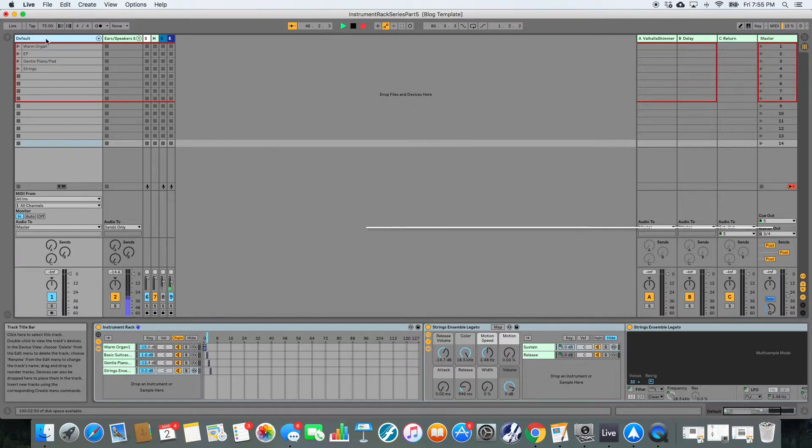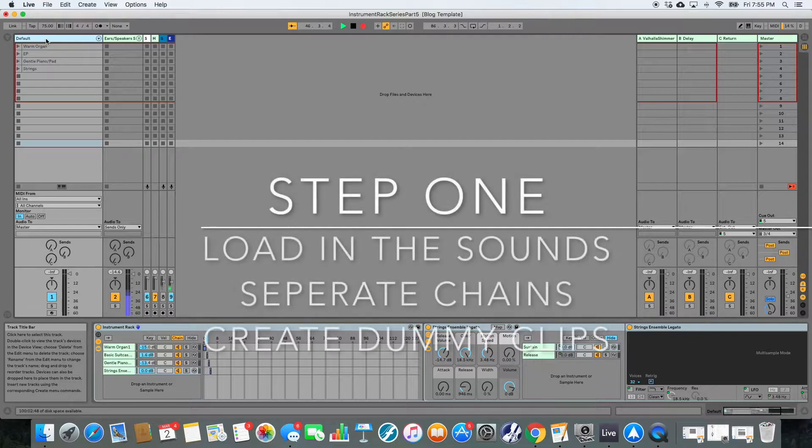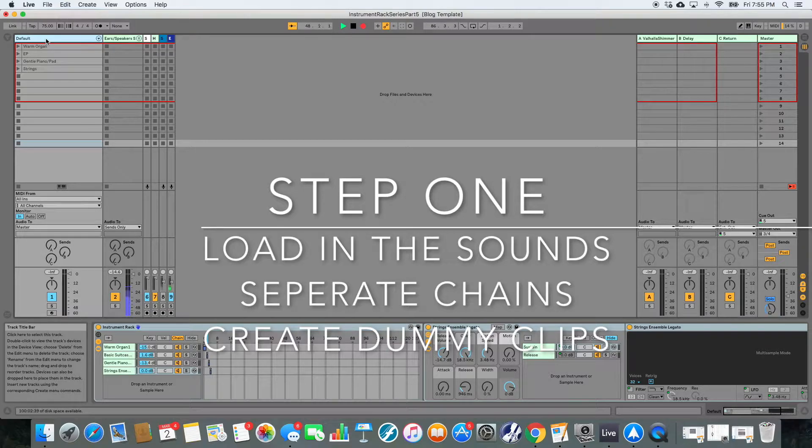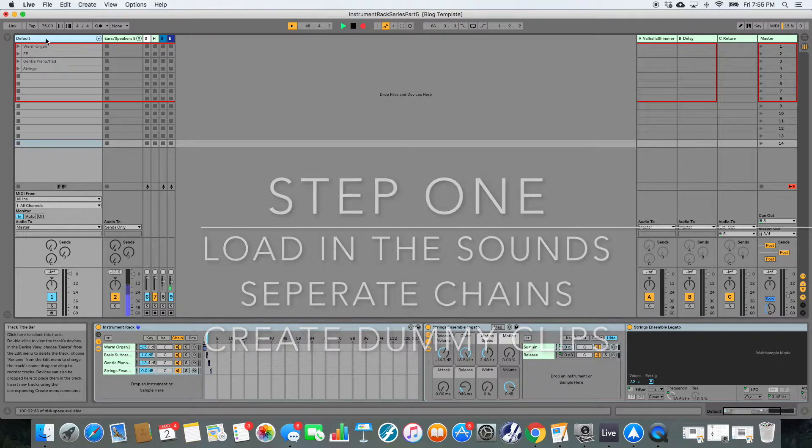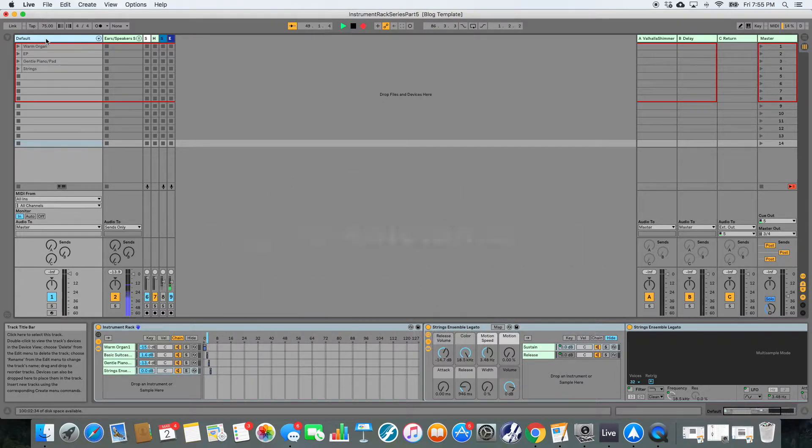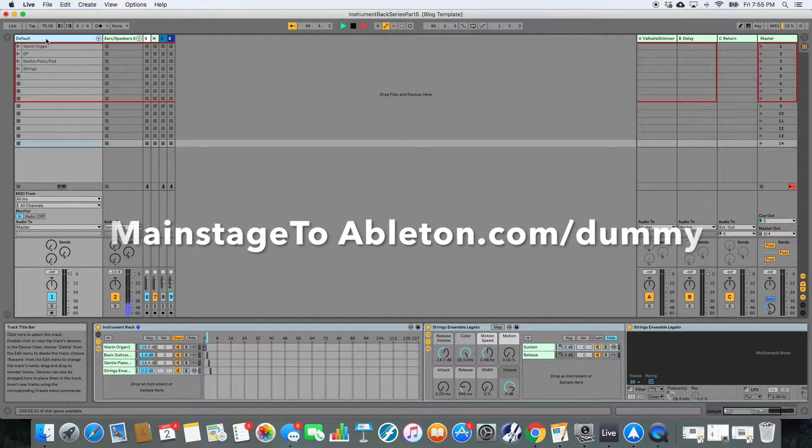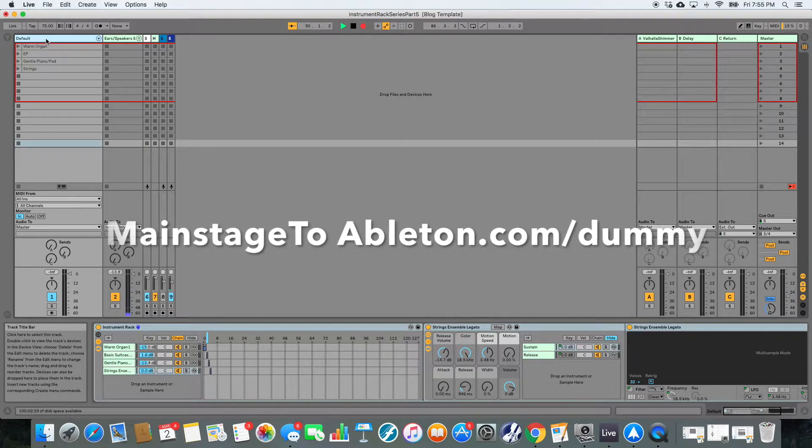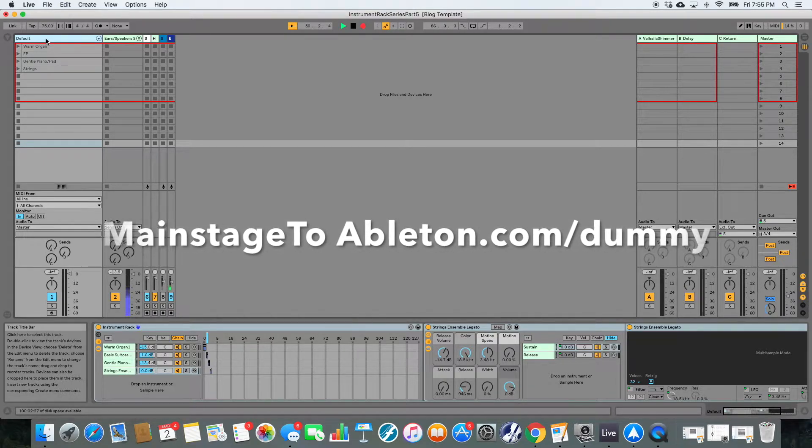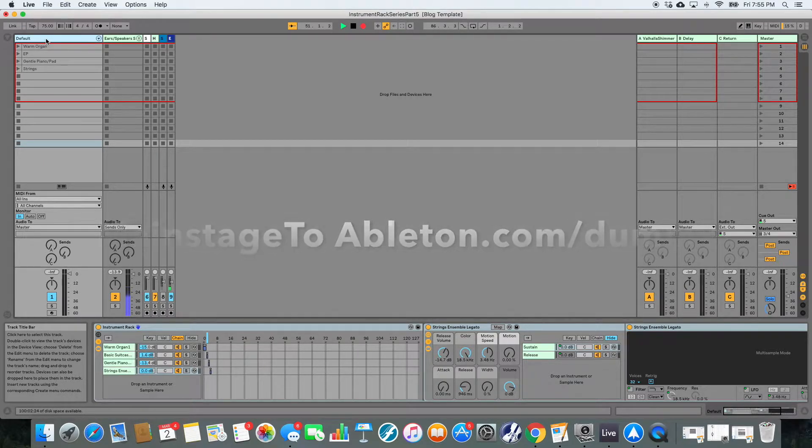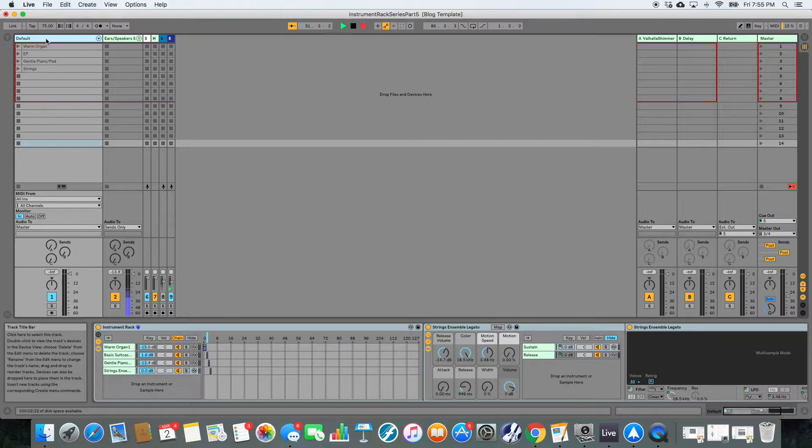So step one is going to be to load up your instrument rack with a ton of sounds or the sounds that matter to you, separate your chains, and create dummy clips. If you need help with step one, check out this video here. If you don't need help with step one, here we are ready for step two.